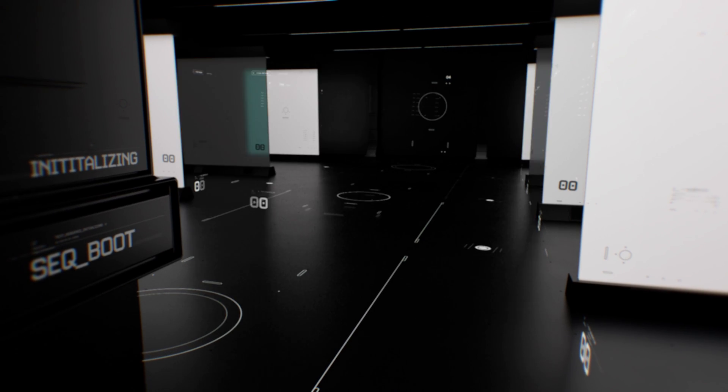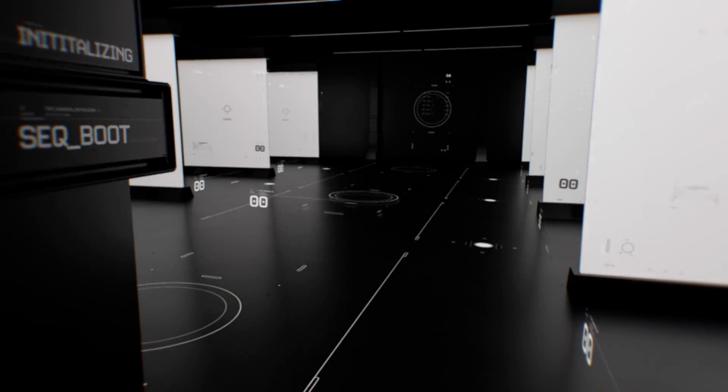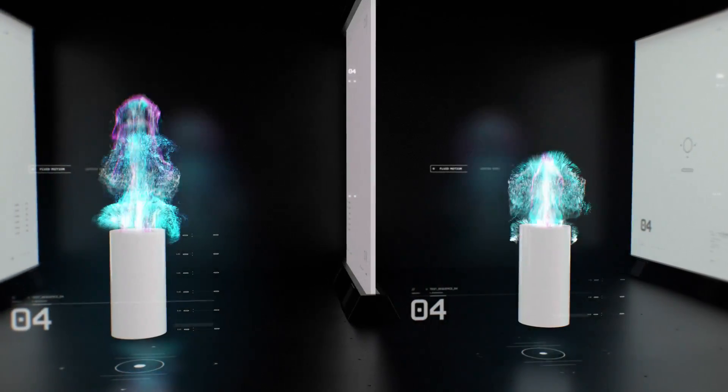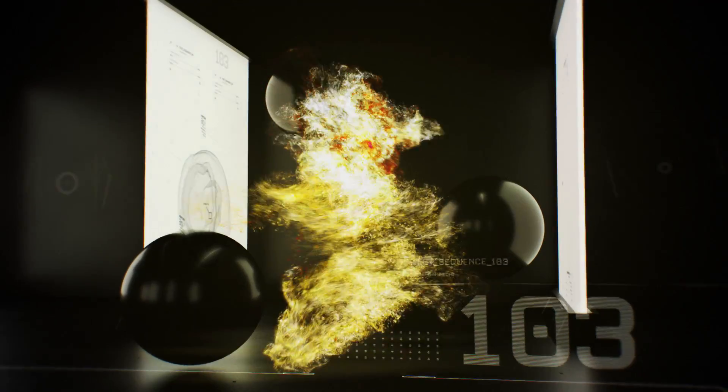Hey, Aron Rabinowitz here for Red Giant, and here's what's new in Trapcode Form 4.